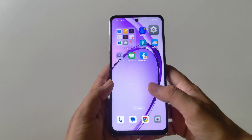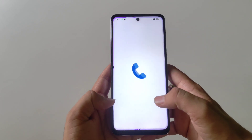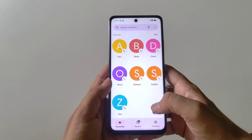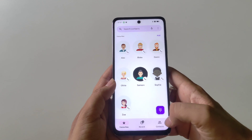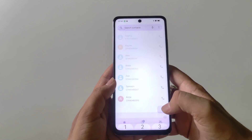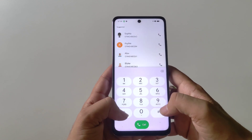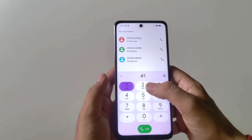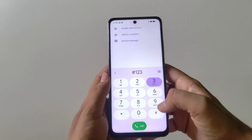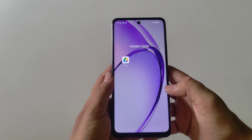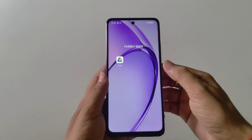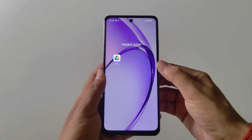Now to access your hidden apps, open your dialer and dial your access code. It will then open the hidden apps.